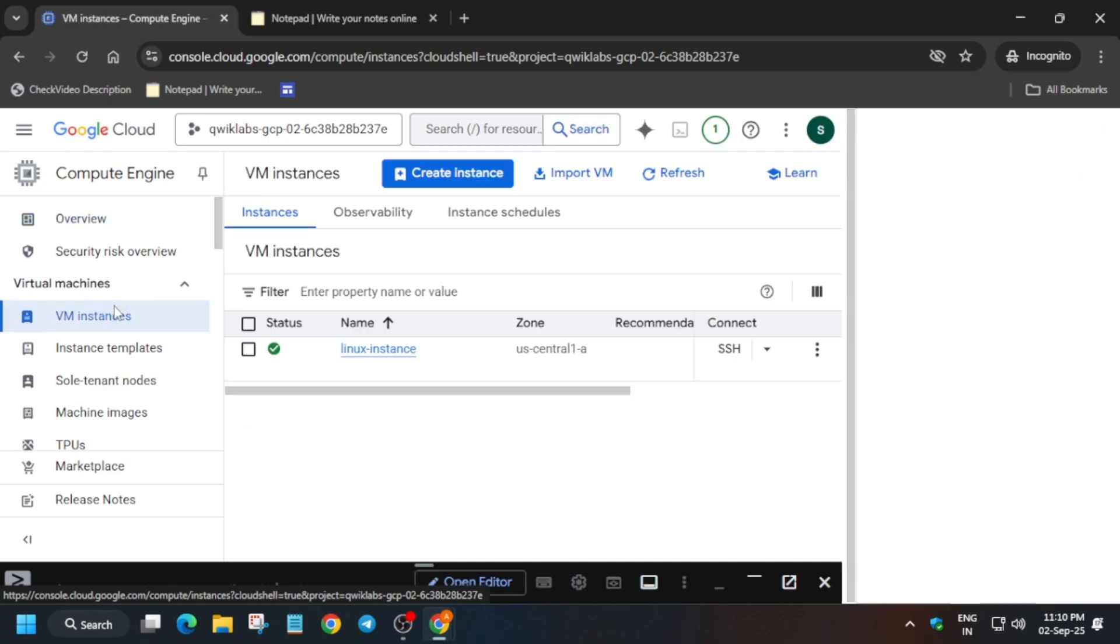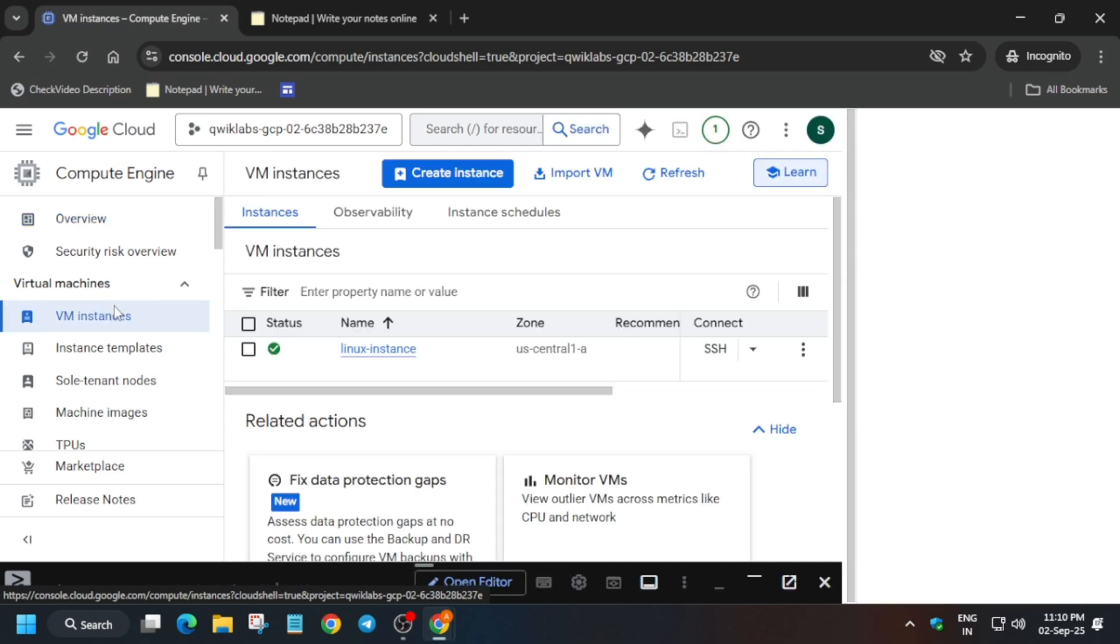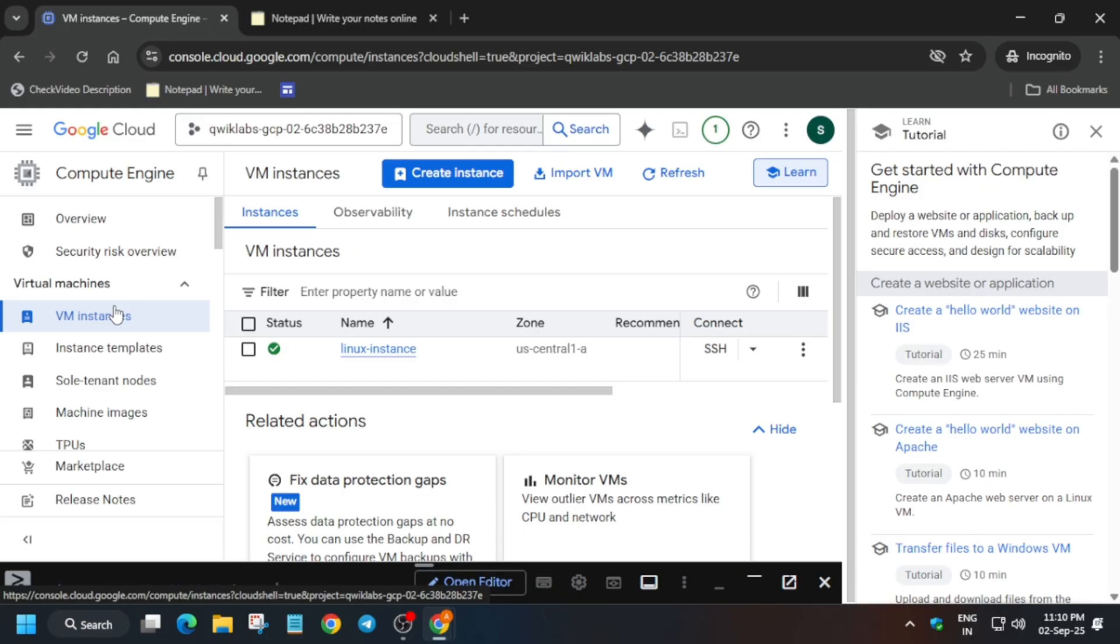And then you have to just click on the SSH option. So how you have to open the SSH option?